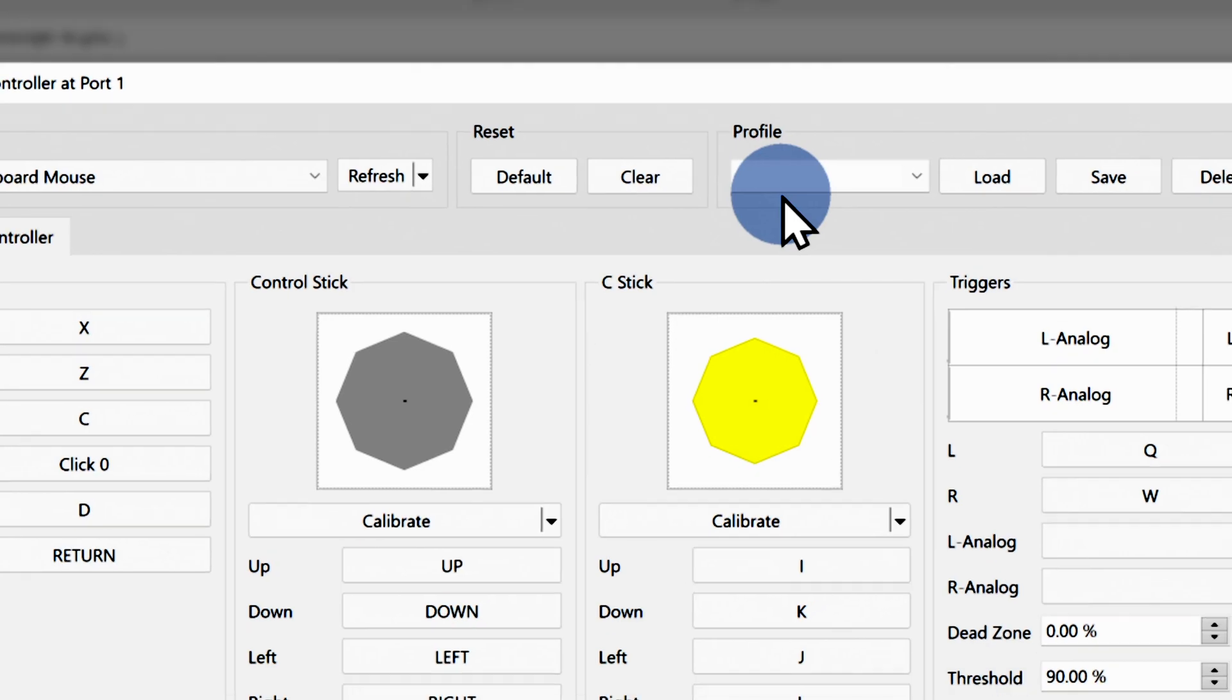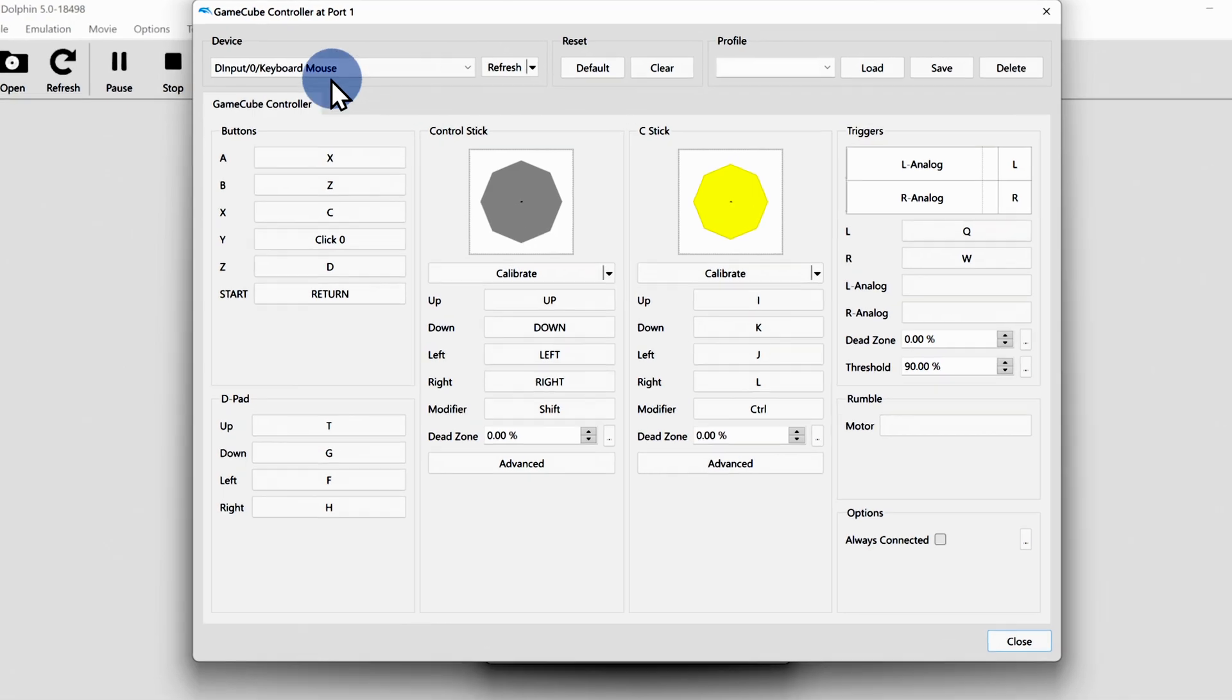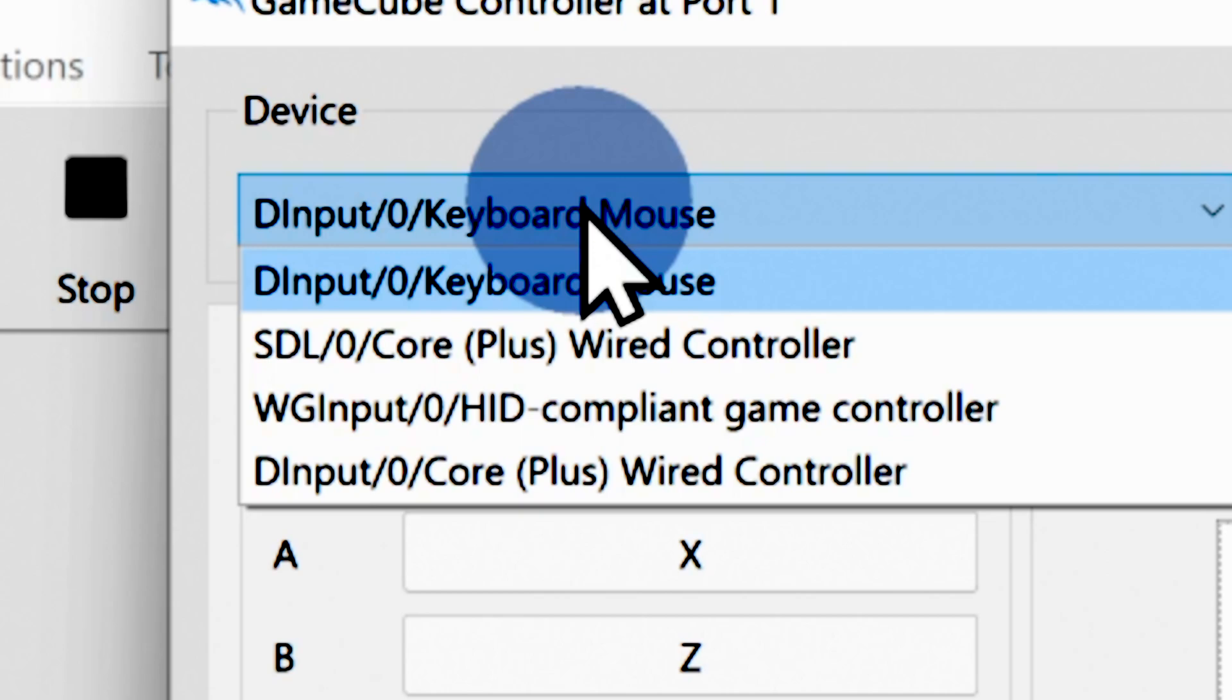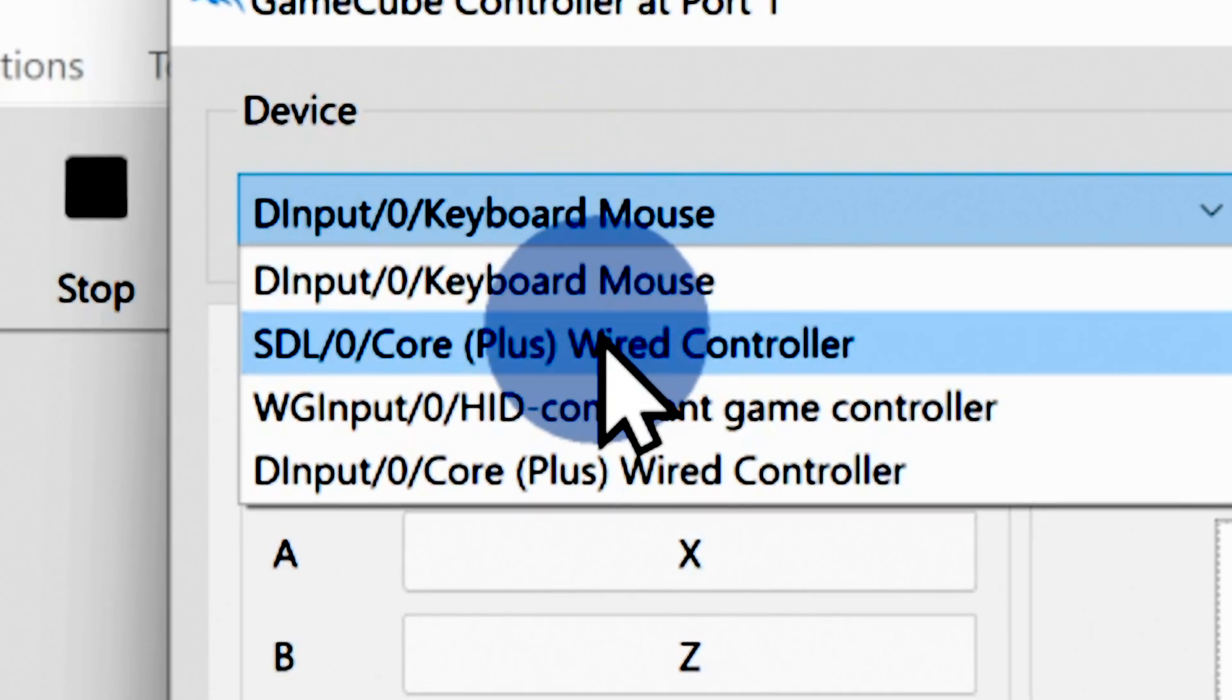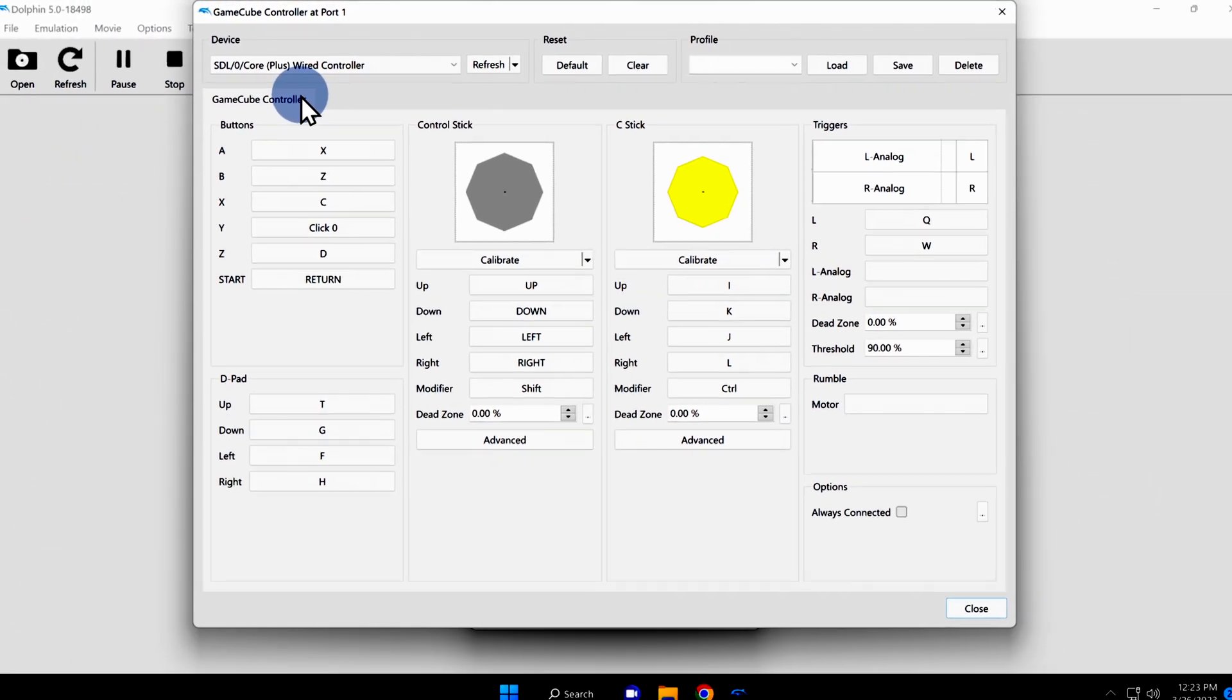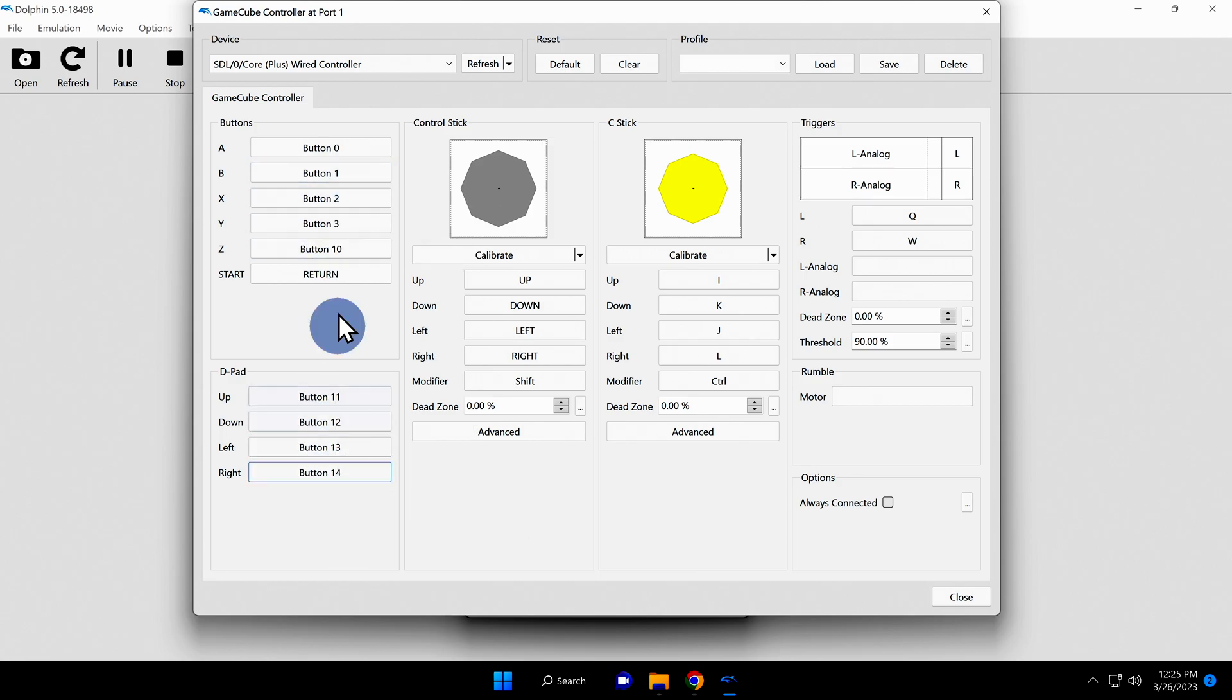This screen is where you'll map the controls for your USB GameCube controller. But first, there's an important setting you need to change. Click the drop down underneath the word device in the top left corner. Look for the setting that says SDL core plus wired controller. Click on that setting to continue. Now you can go through like with any other emulator and map the controls button by button and stick by stick to your USB GameCube controller.